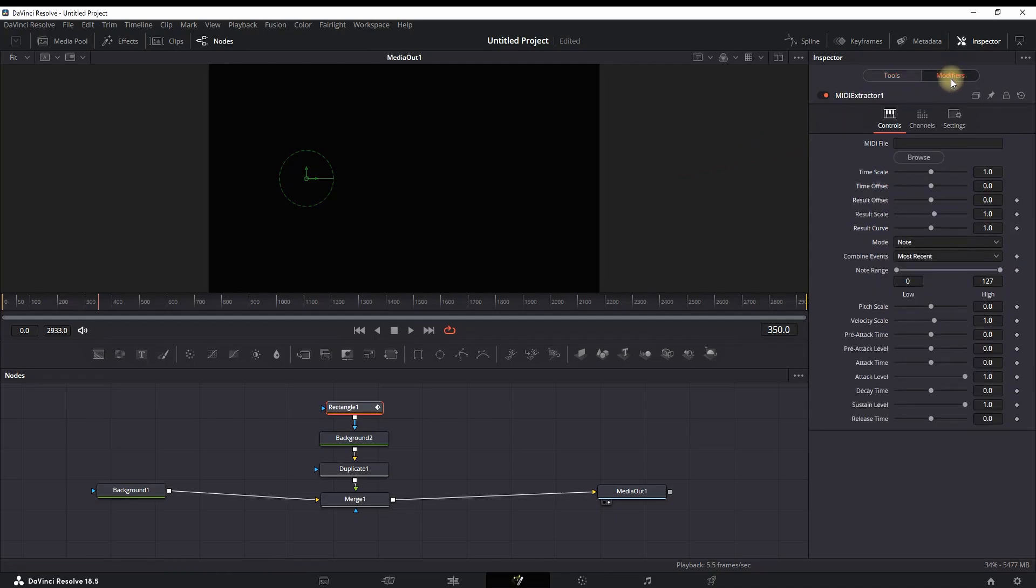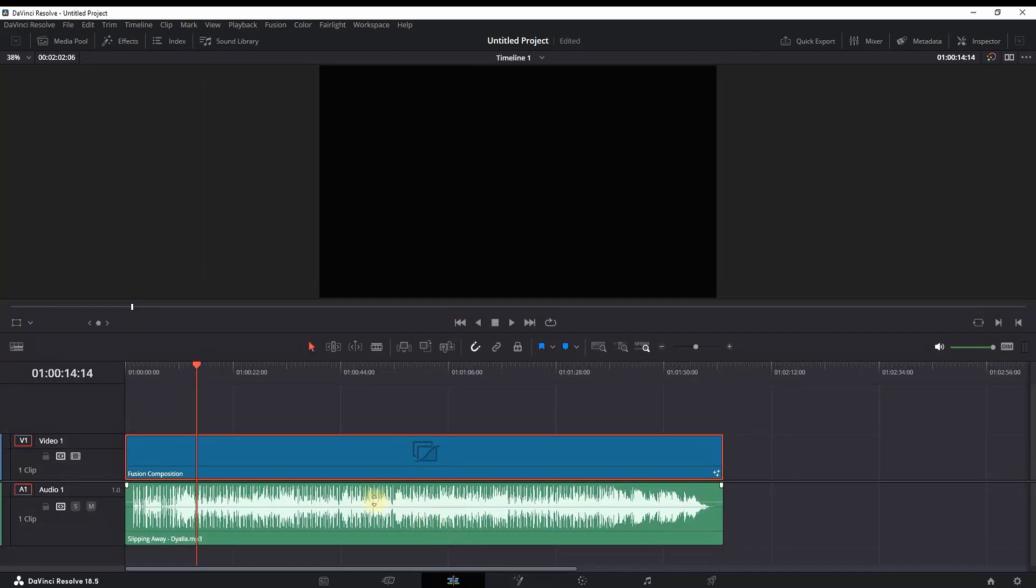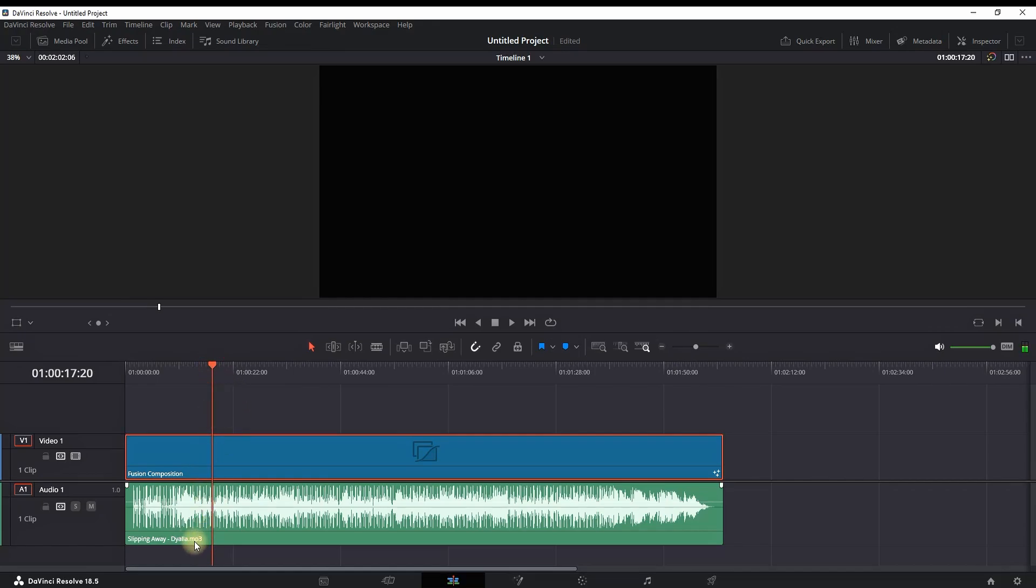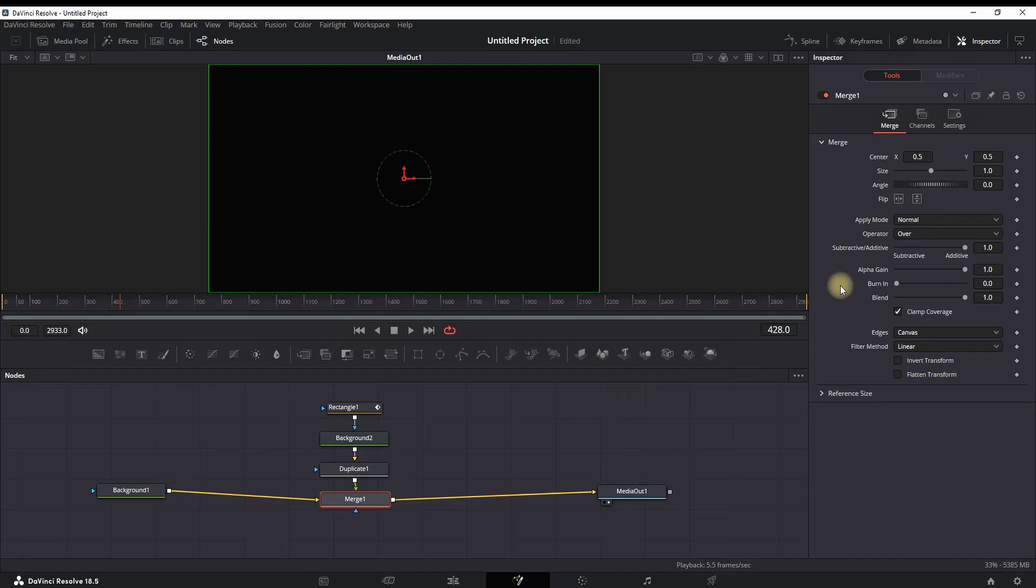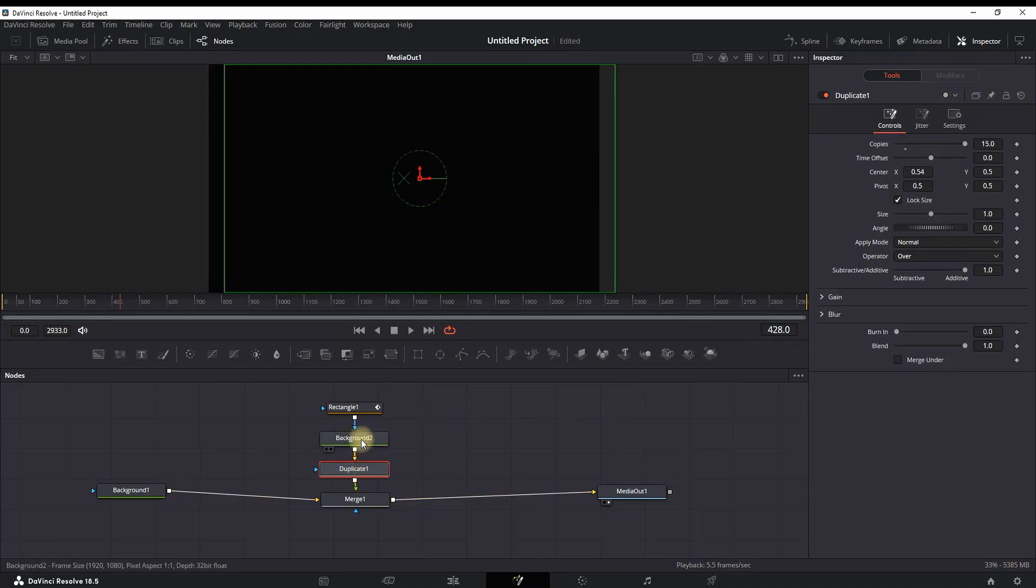Once you've selected it, the viewer screen will disappear and a Modifier button right here on the top right will appear. You want to click it and new settings will appear. You want to look for the top one which is MIDI File, which is allowing you to browse for MIDI files. As you can see, my file in DaVinci Resolve is MP3, so it will not work if I import the same one.